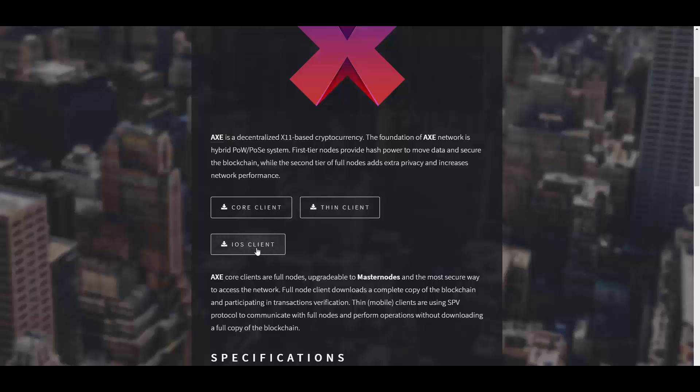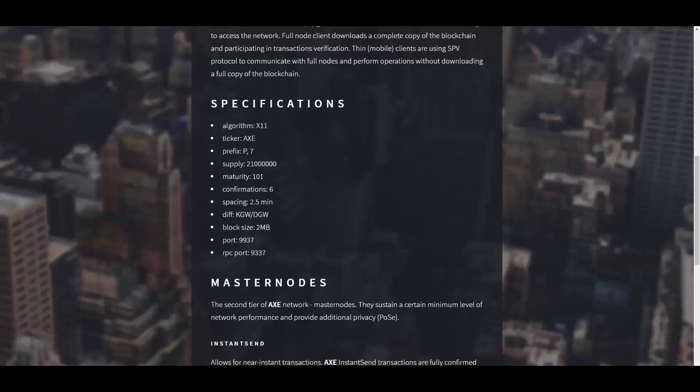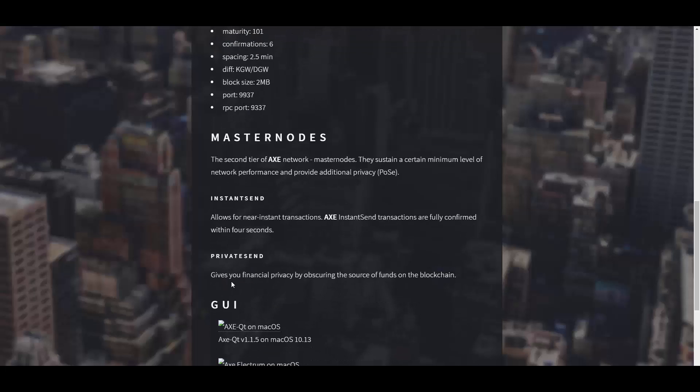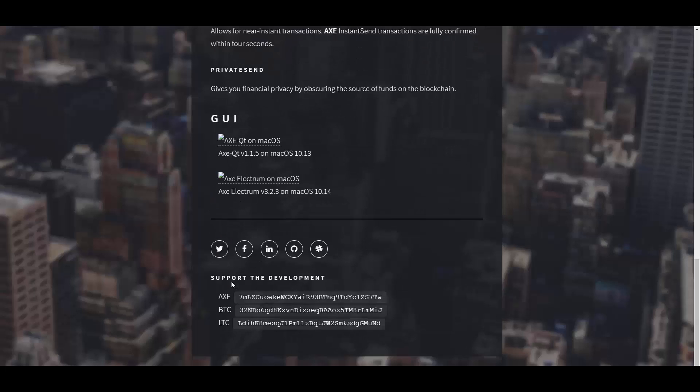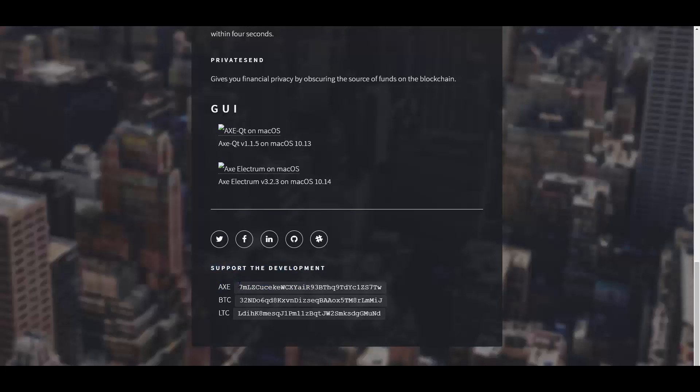Here we have the specification of the coin. It's X11, ticker is AXE. Here we have the prefixes, all the supplies and ports for the master nodes, some more info and social medias. If you want to support the development and donate them a little bit, you have their wallets here.